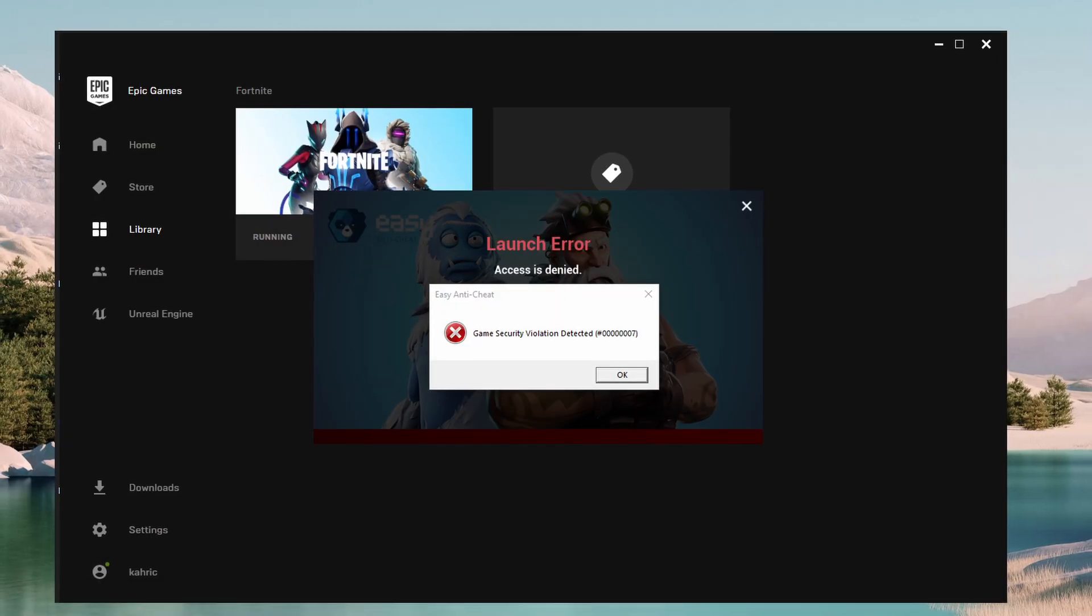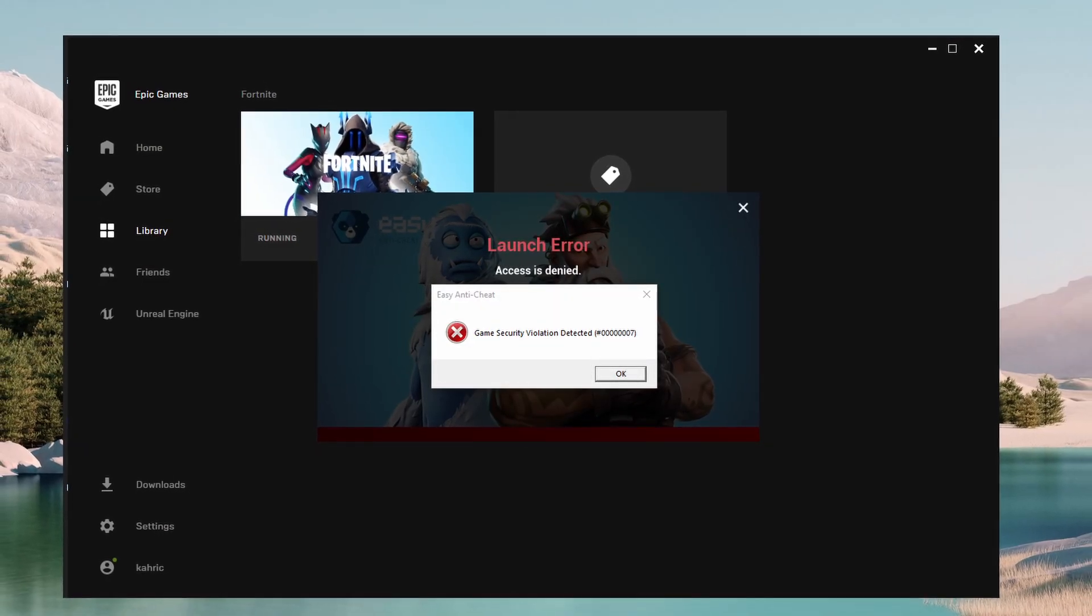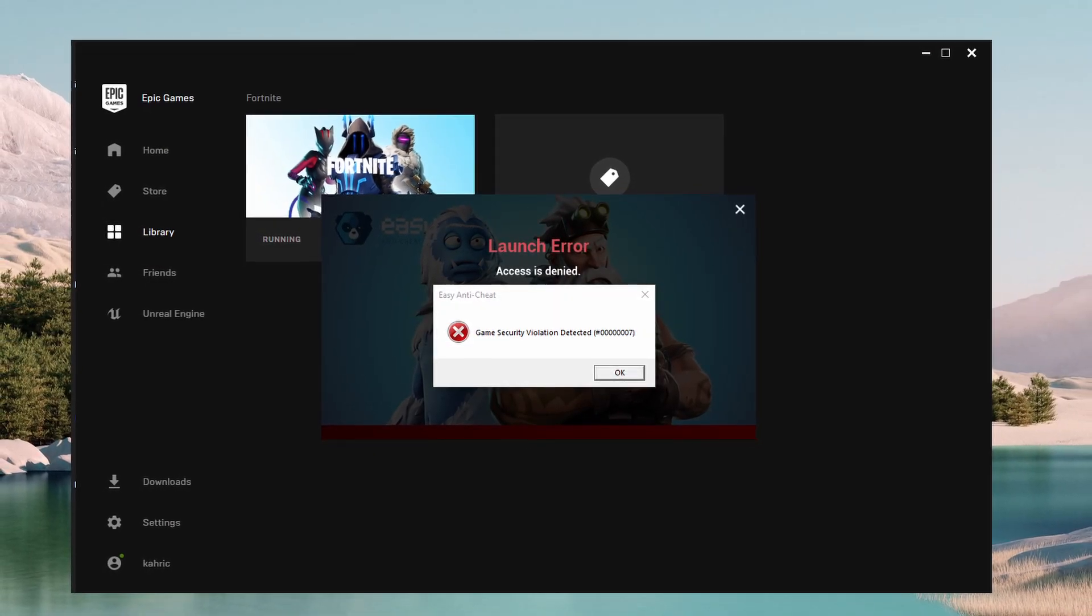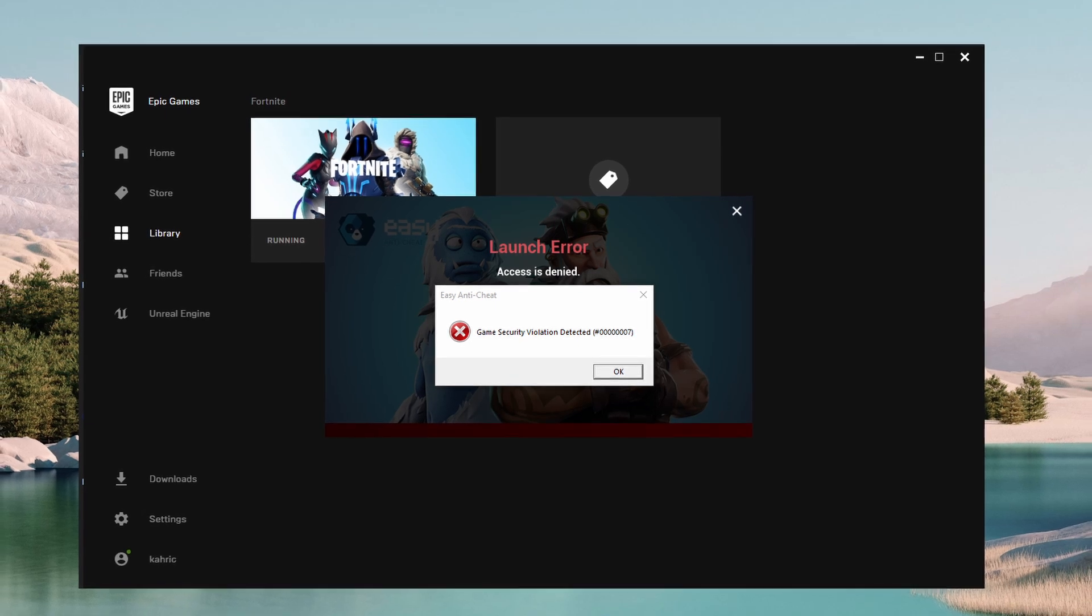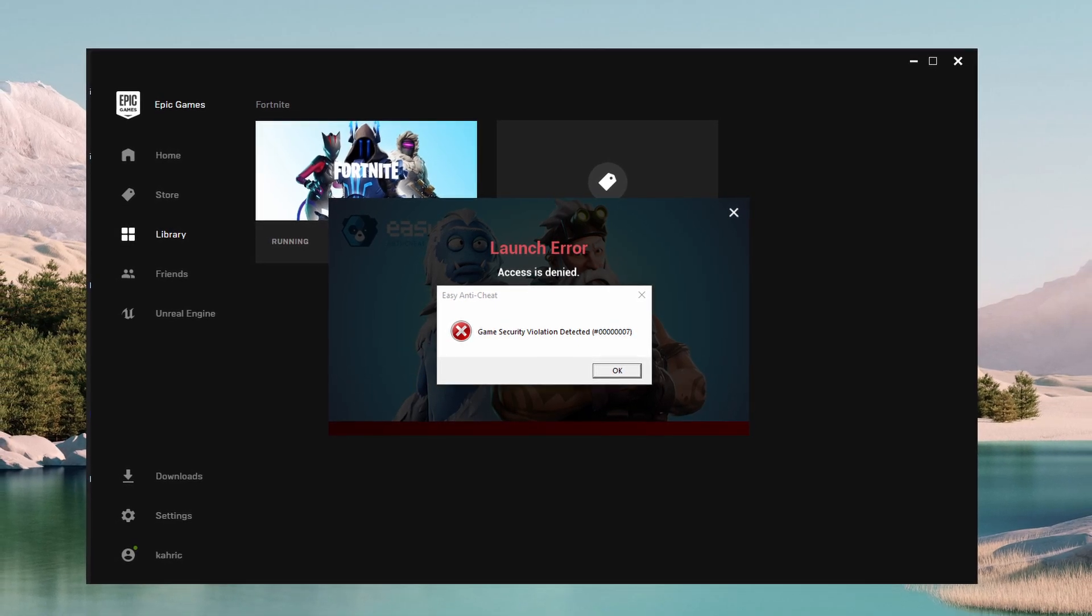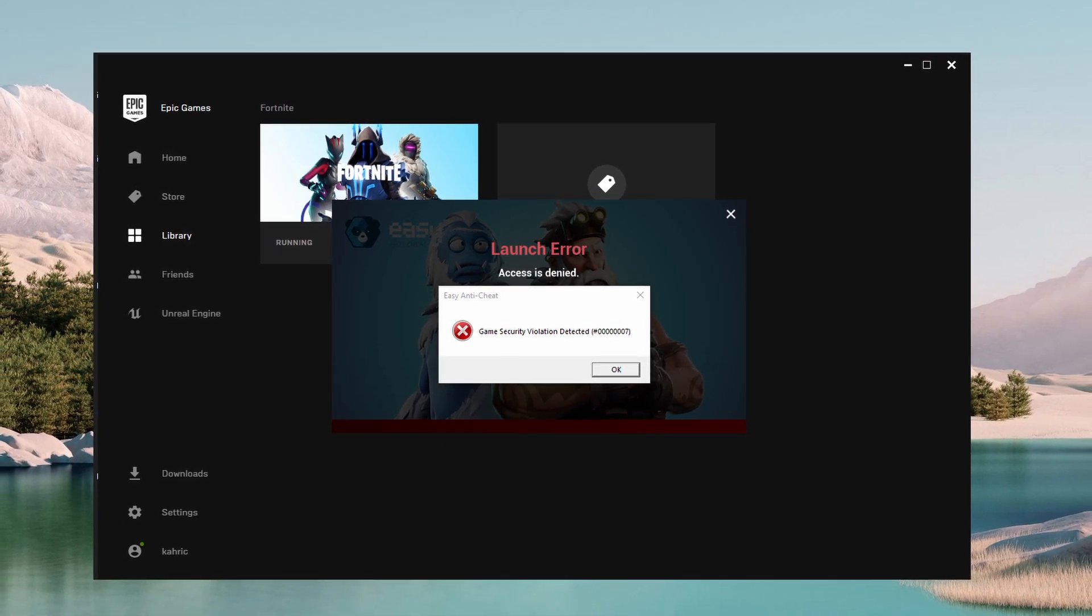Game security violation detected error is usually caused by GSKILL Trident Z Lighting Control Software, ASRock RGB Sync, ASUS ROG Aura Sync, and Keyboard and Mouse Software.